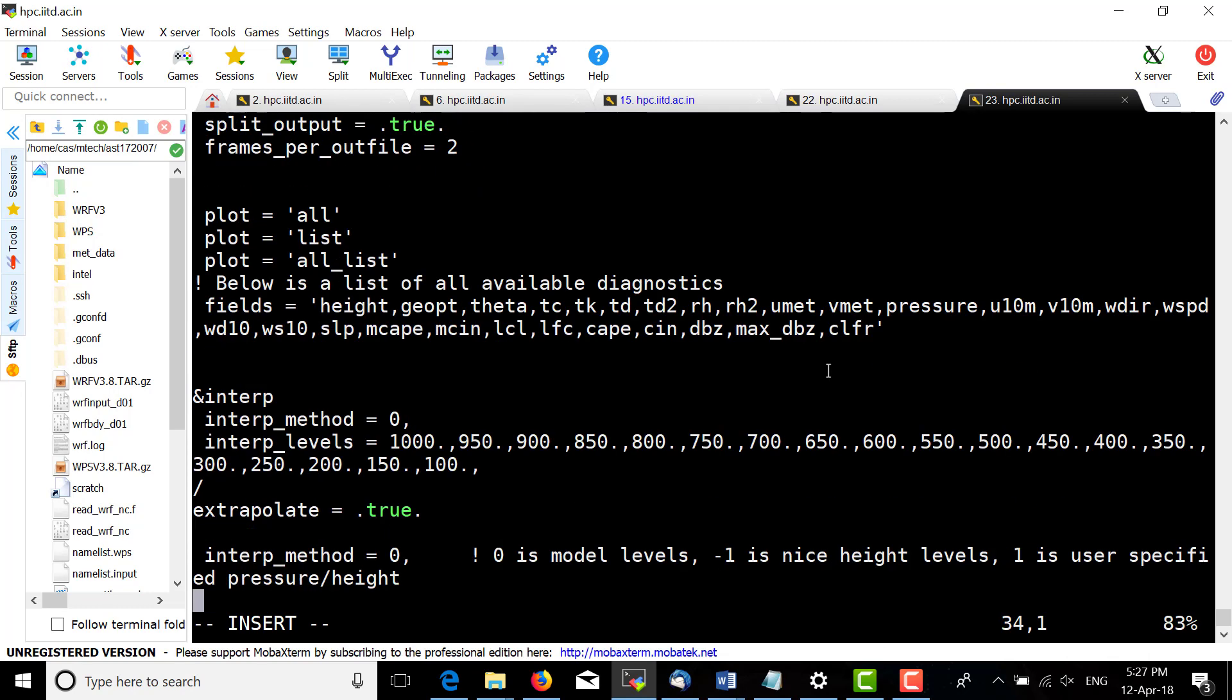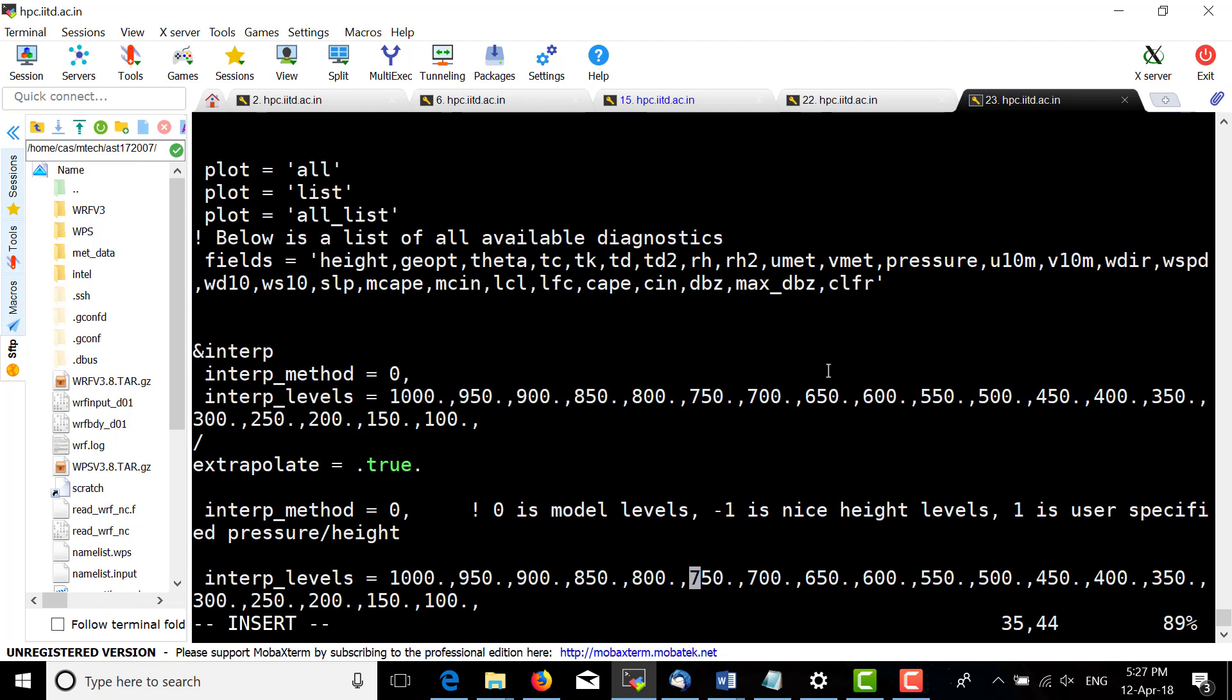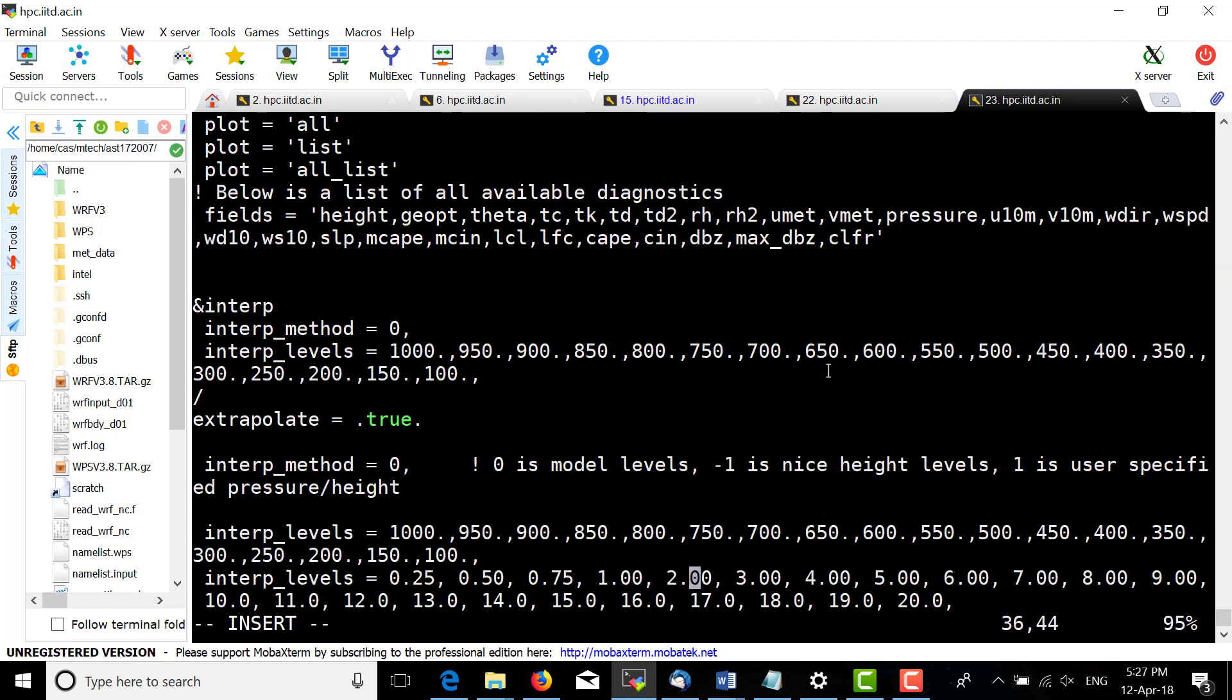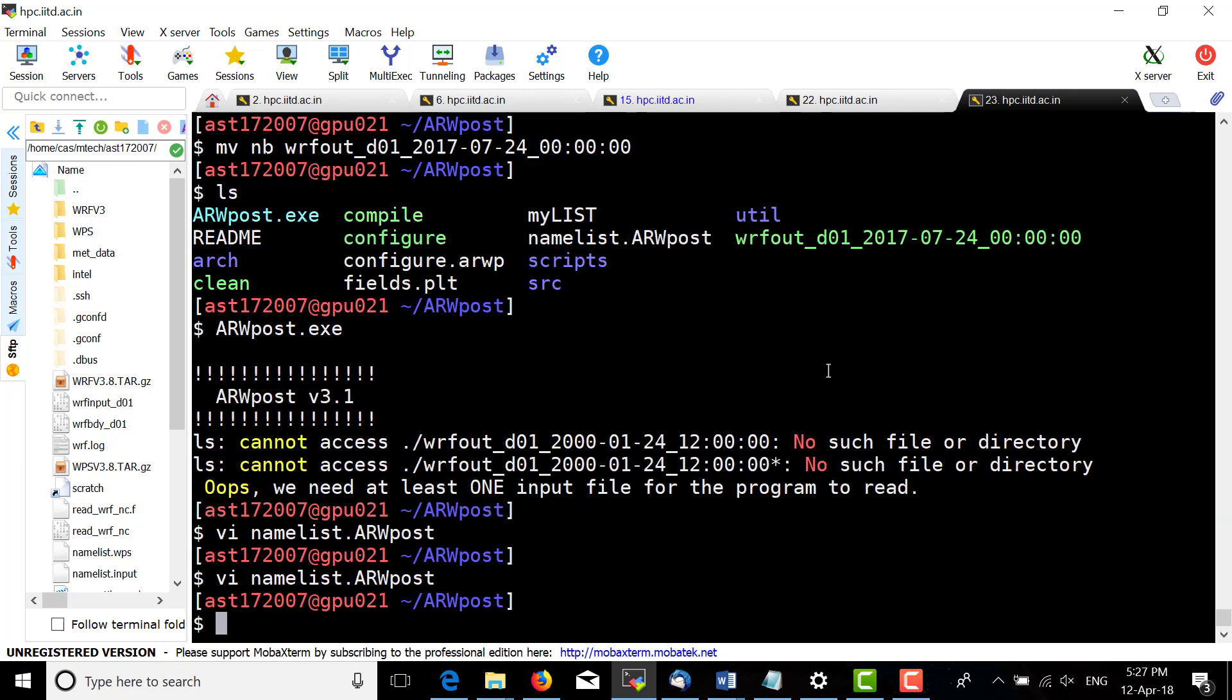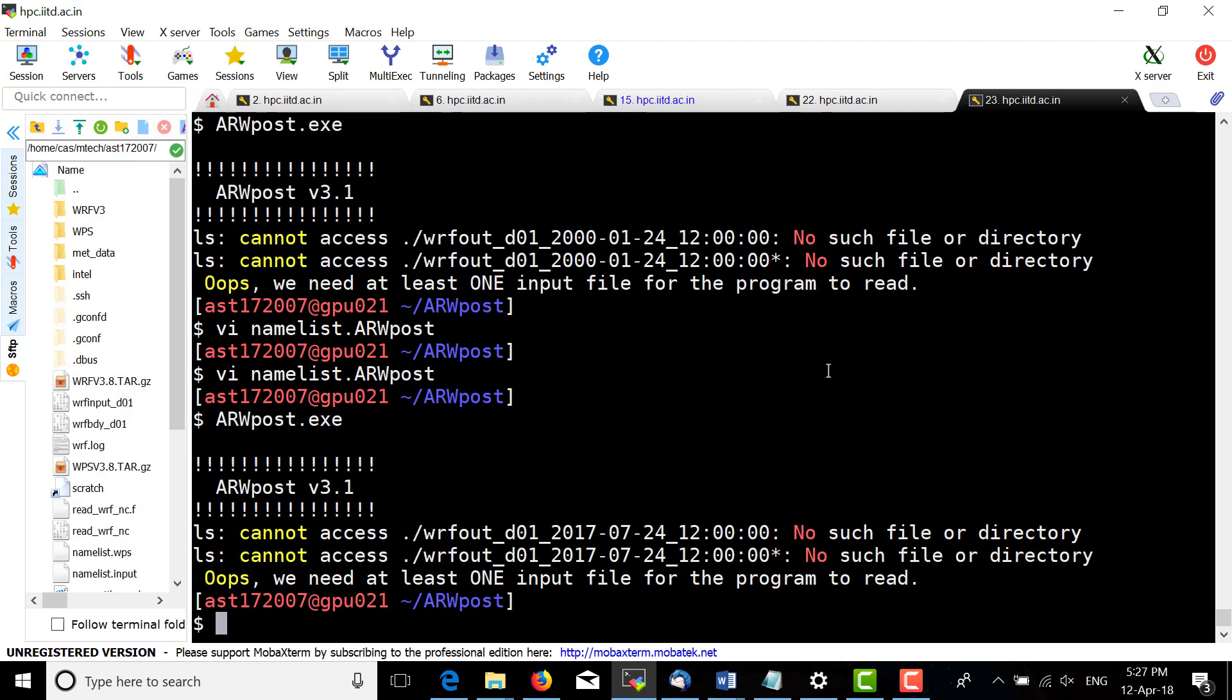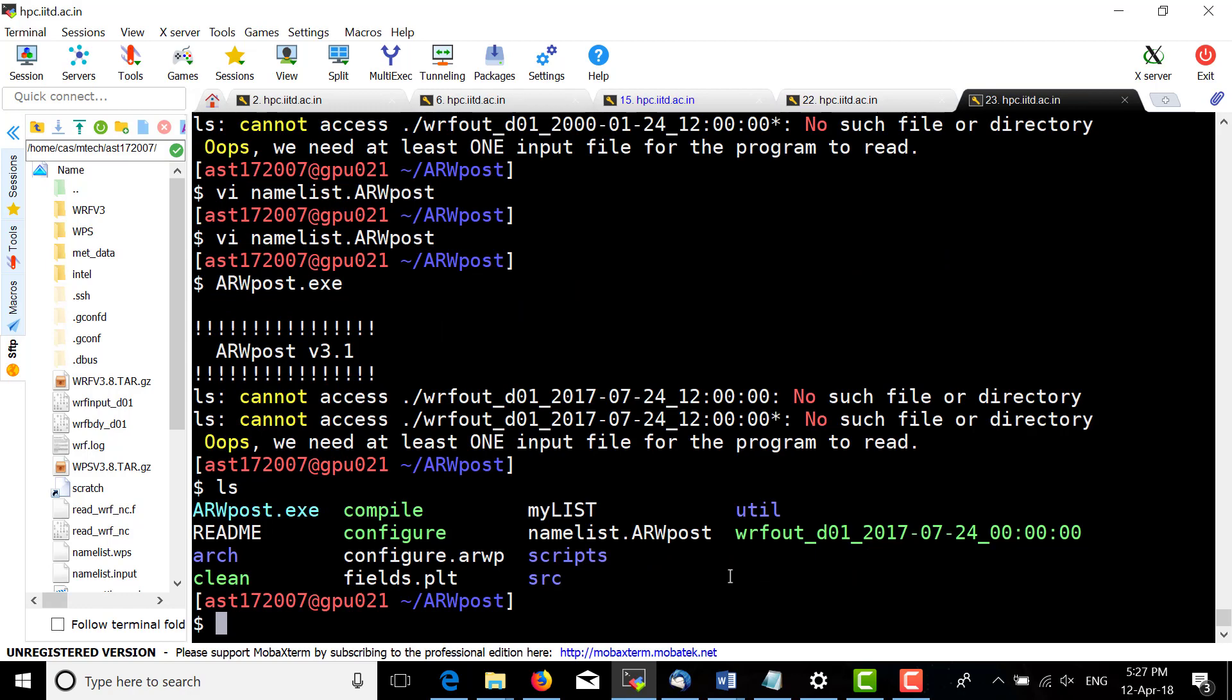There is one more important thing: the file name must be exact. If it's not exact, the exe will not run. It should include 00 for the time, as mentioned in the wrfout file.